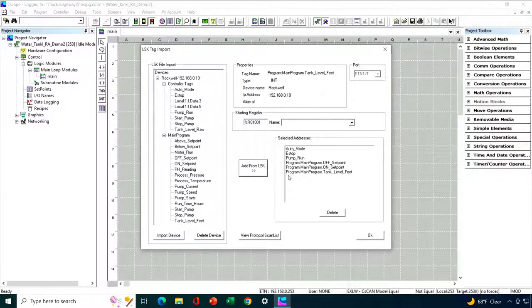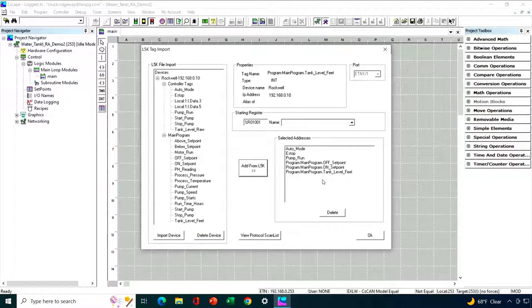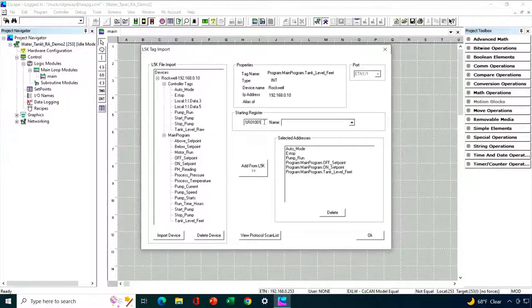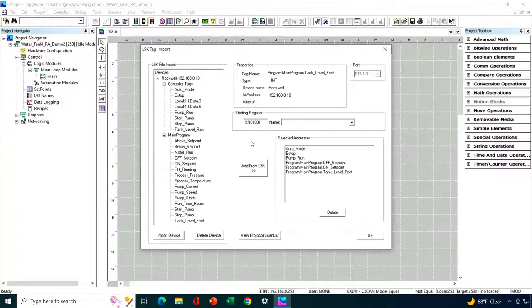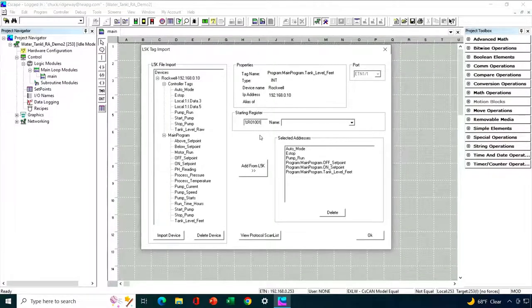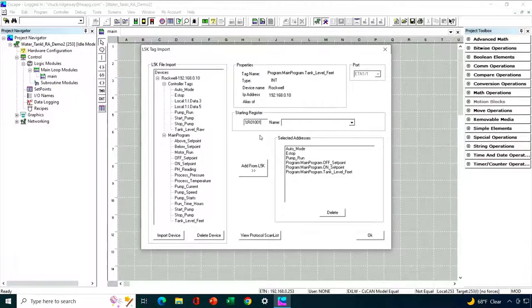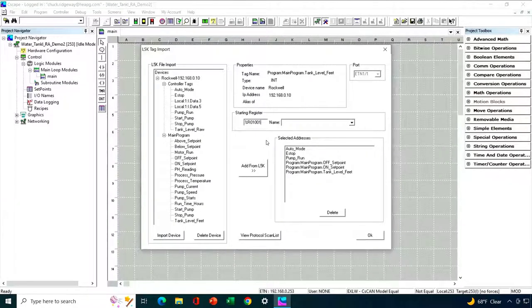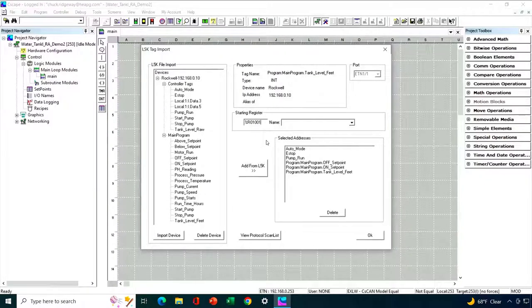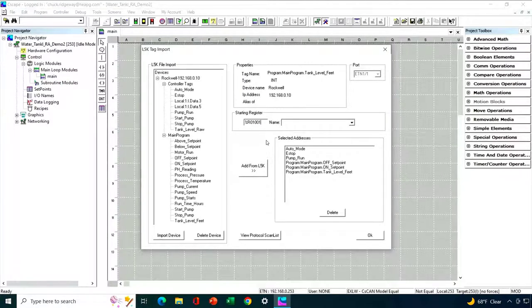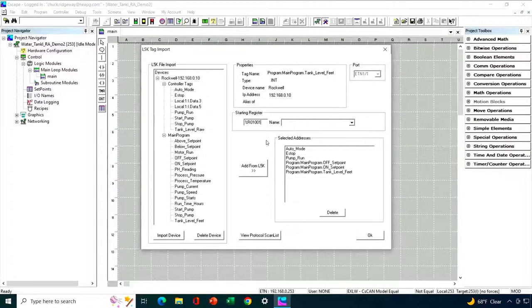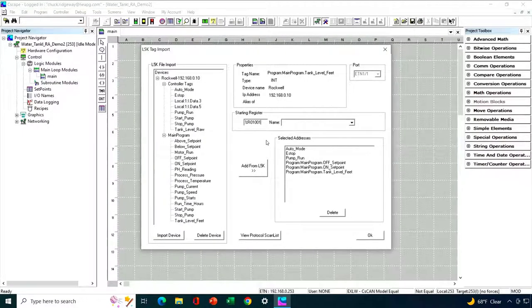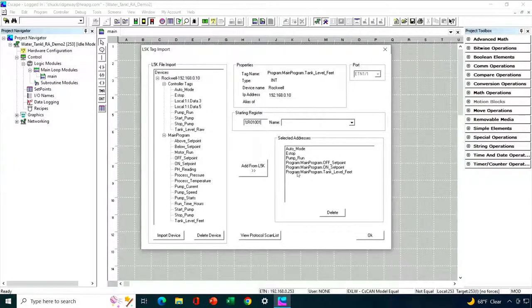On the main program side, I'm interested in the offset point, the onset point, and the tank level in feet. So those are the six tags I'm going to import for this demonstration here. Now, the order in which they're going to be mapped into OCS register space is going to be alphabetical order, and we don't have control over that.